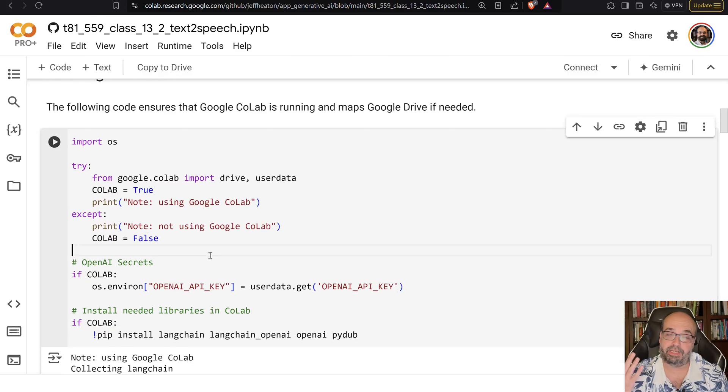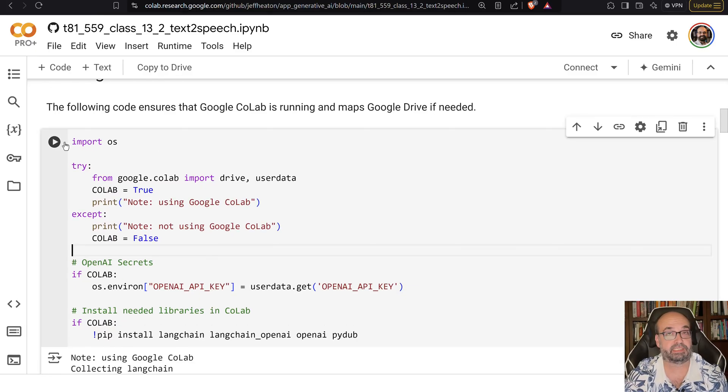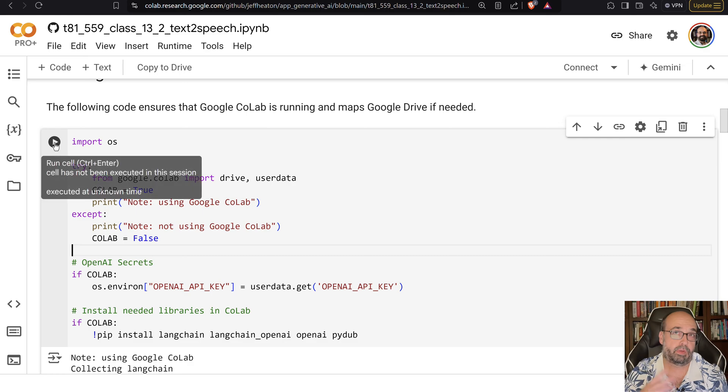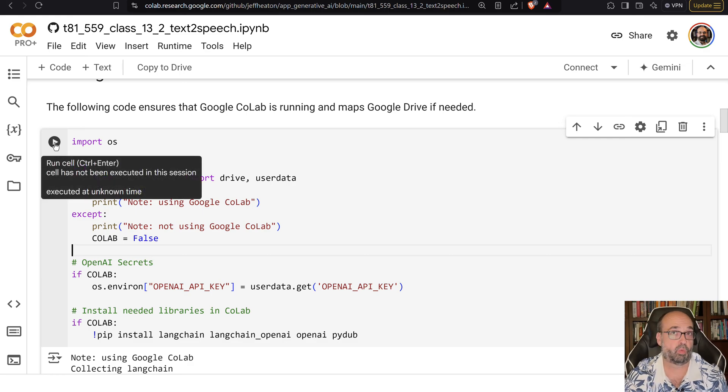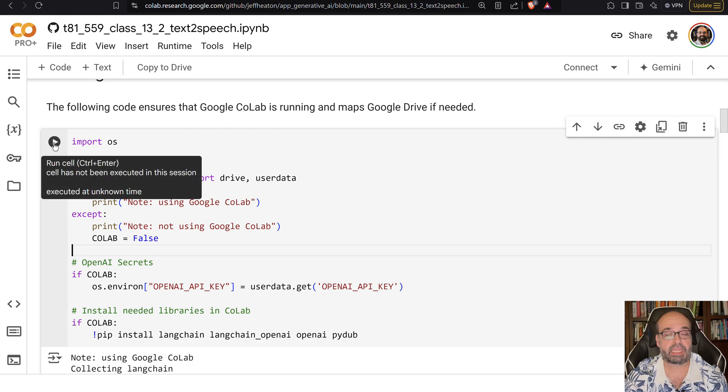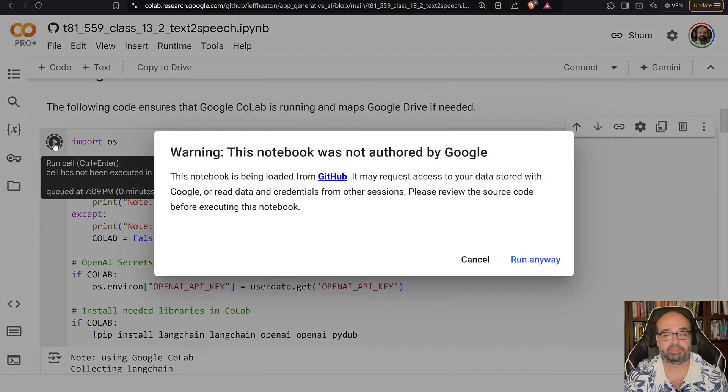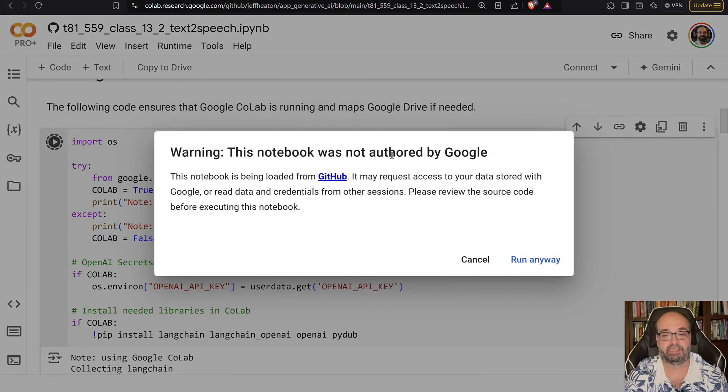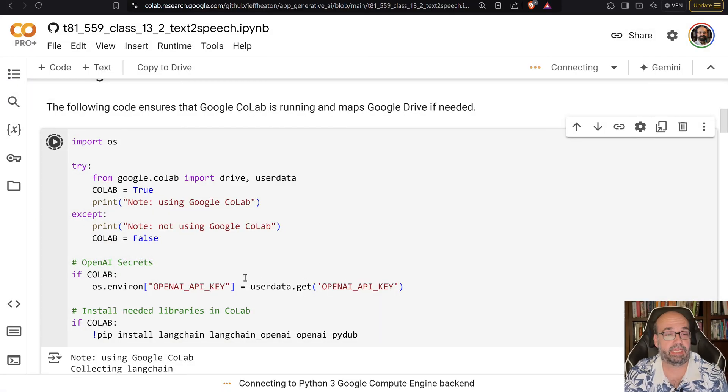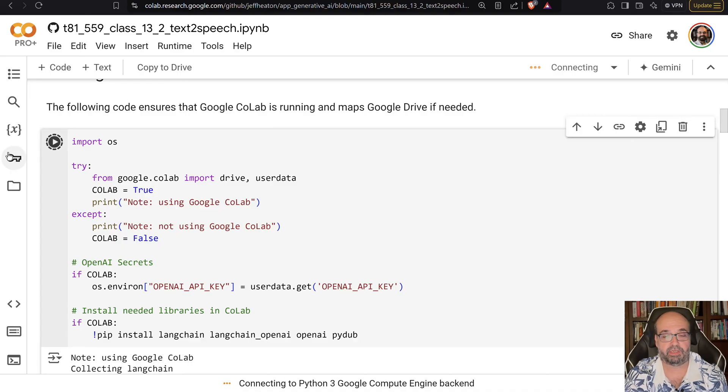I'm not using Langchain because this is speech and text. We will use a little bit of Langchain when we build the chatbot using text-to-speech and speech-to-text. So I'm going to assume you have your OpenAI key in the keys section in Colab.